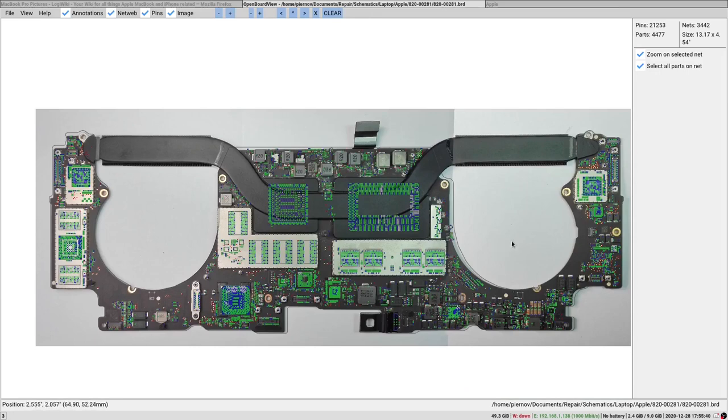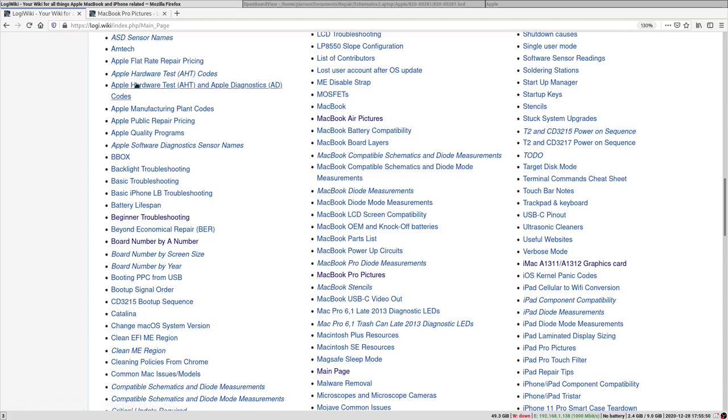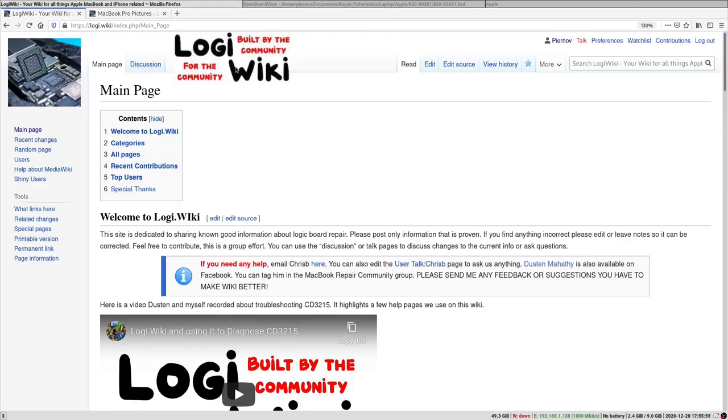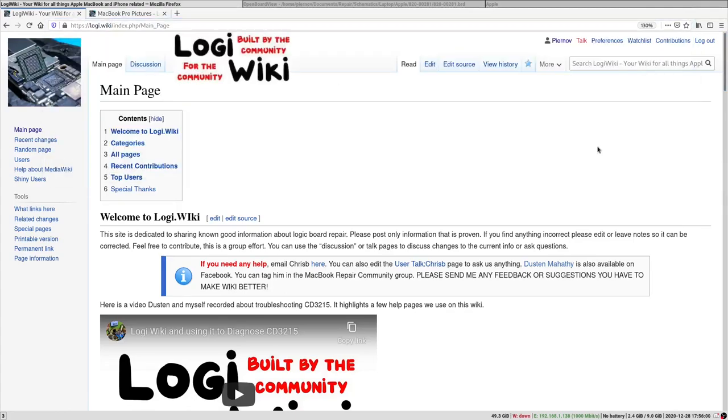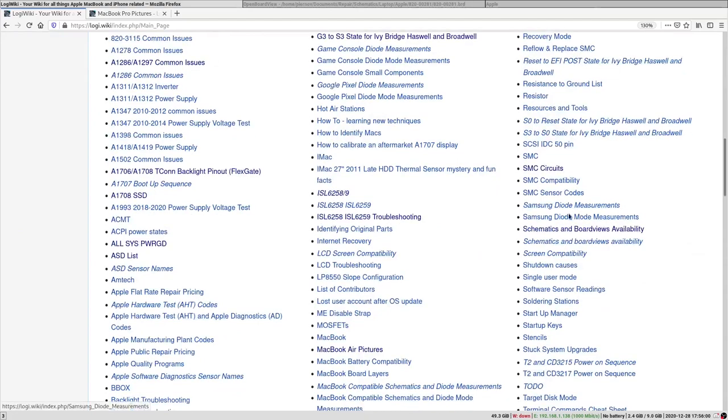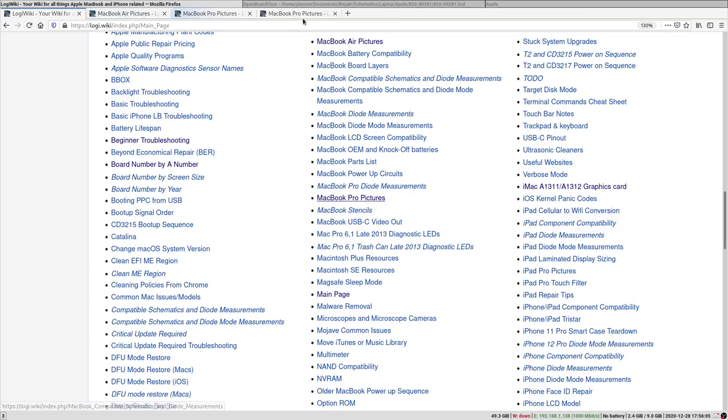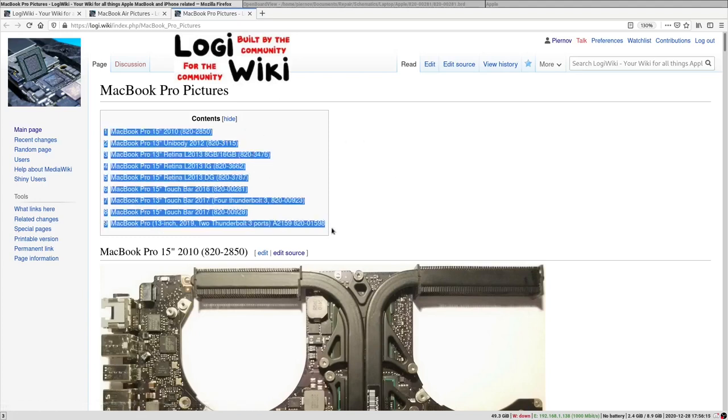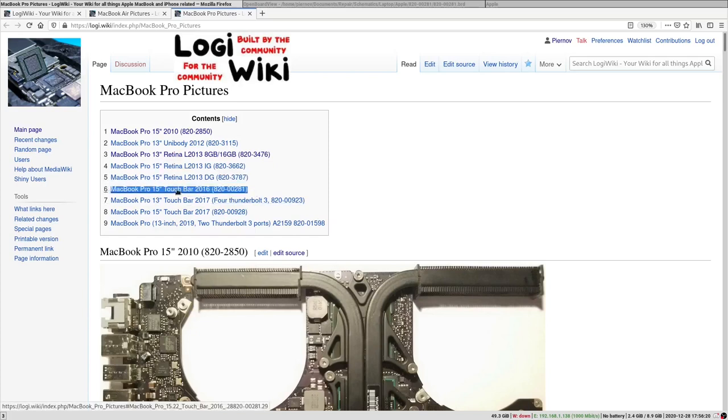This board picture hasn't been taken by myself because I don't have any TouchBar boards, but you can find some pictures of MacBook boards on the LogiWiki page. That's logi.wiki made by Chris B, and some people contributed some MacBook Air pictures and some MacBook Pro pictures. Right now we're looking at the MacBook Pro 15-inch TouchBar 2016, 820-00281.